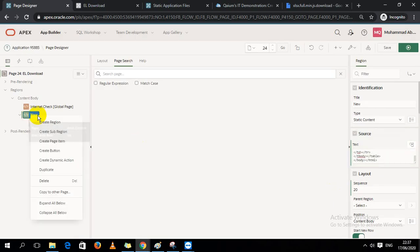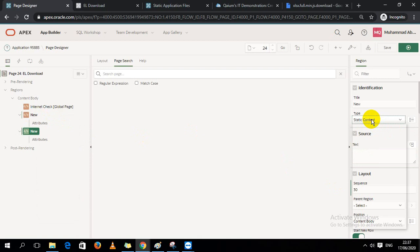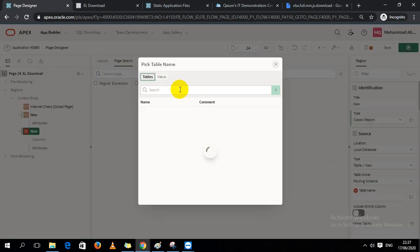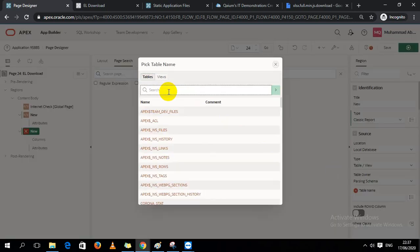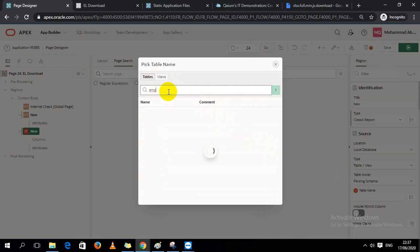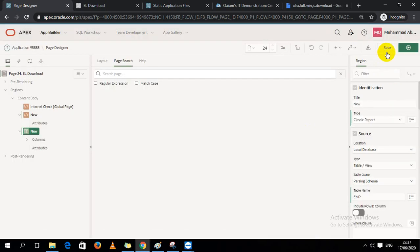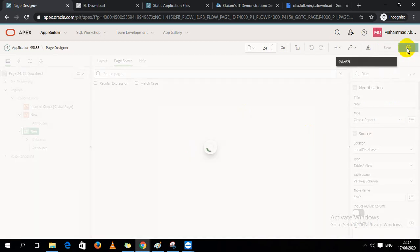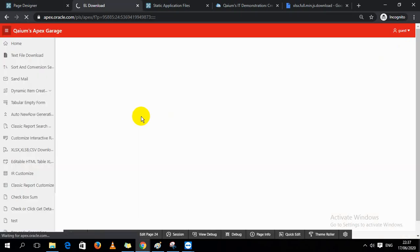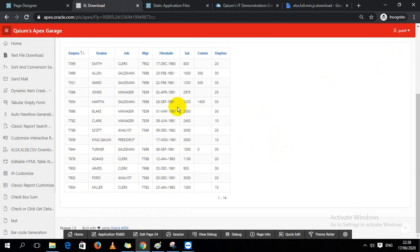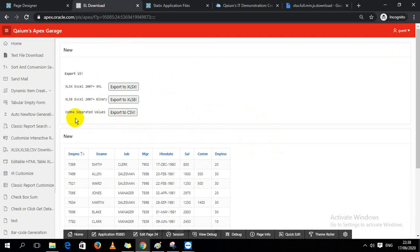Then I create another region — a Classic Report — and create a report based on a table. I set the table name as the data source for this Classic Report region.